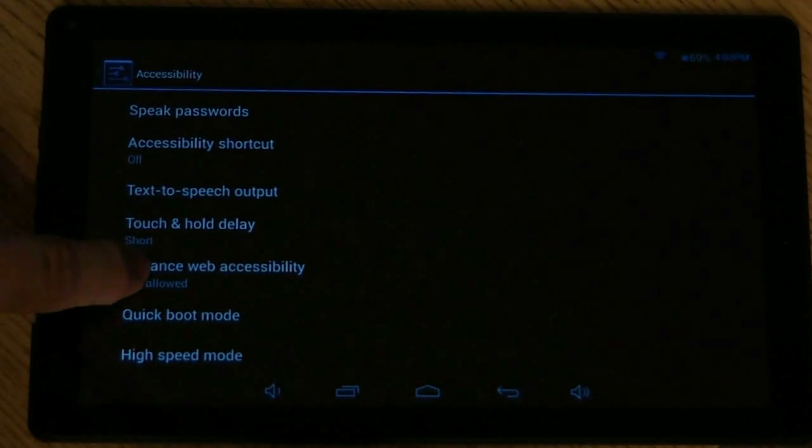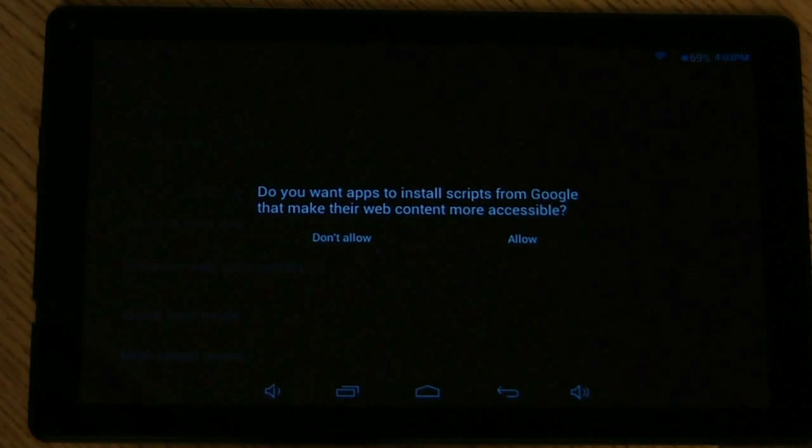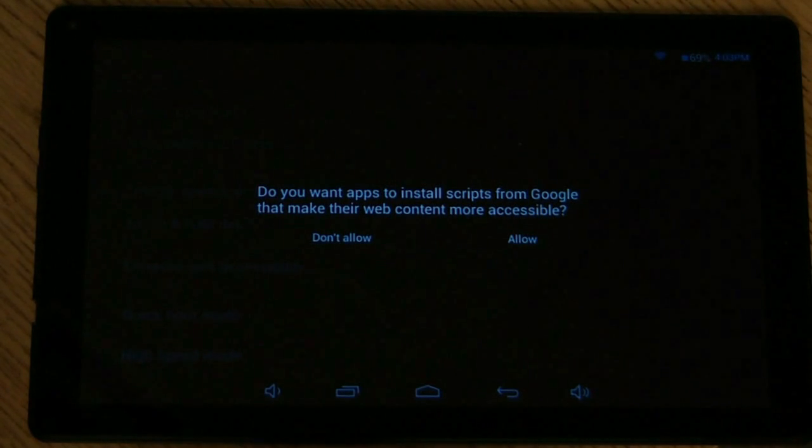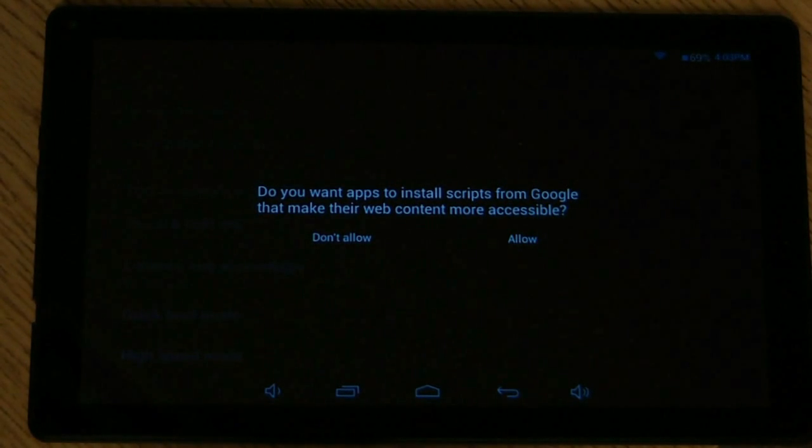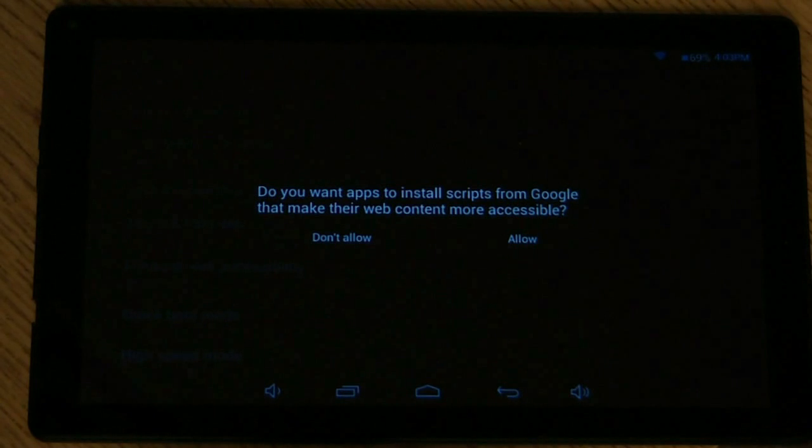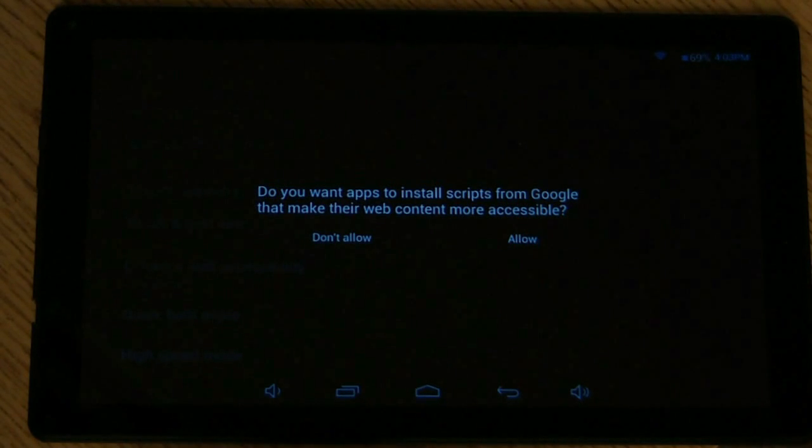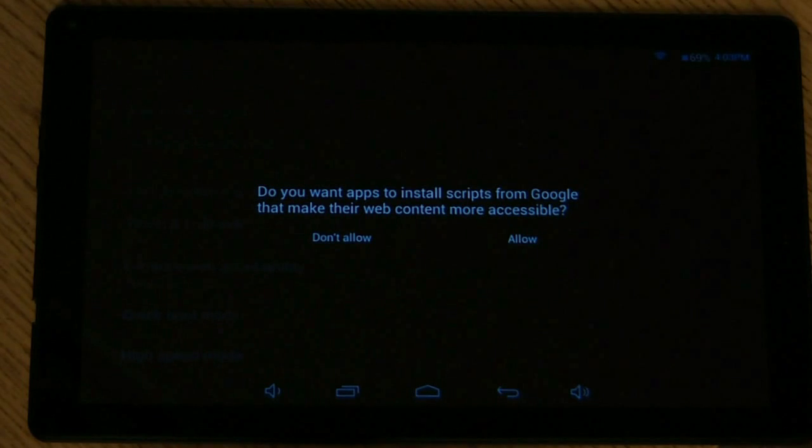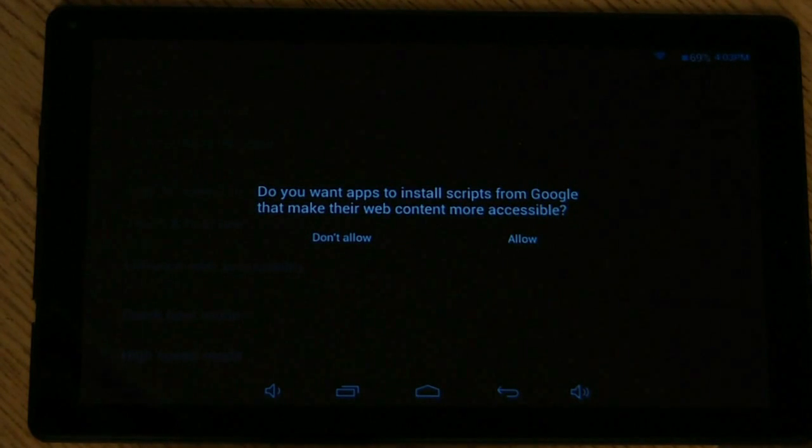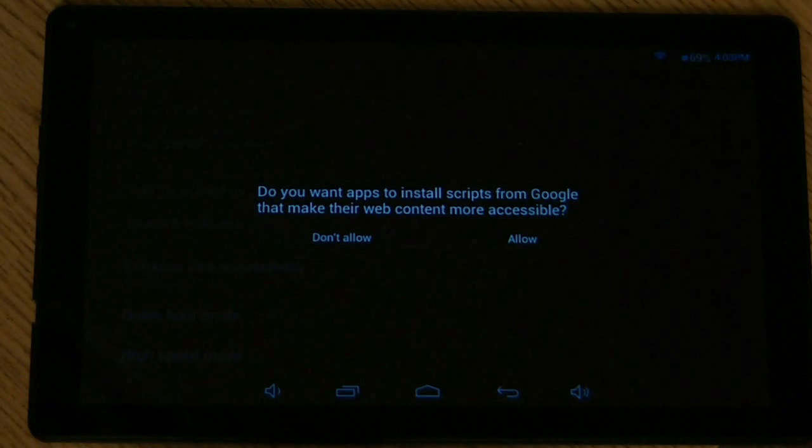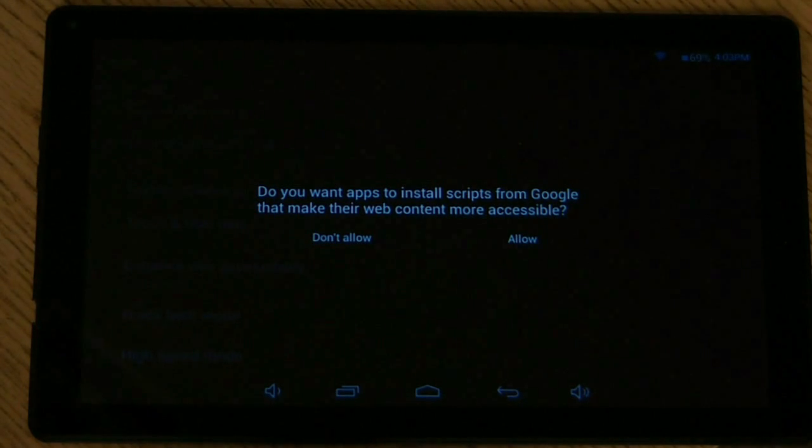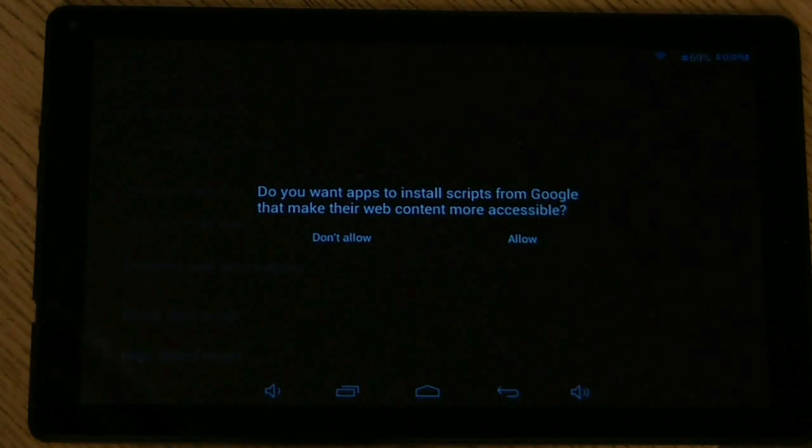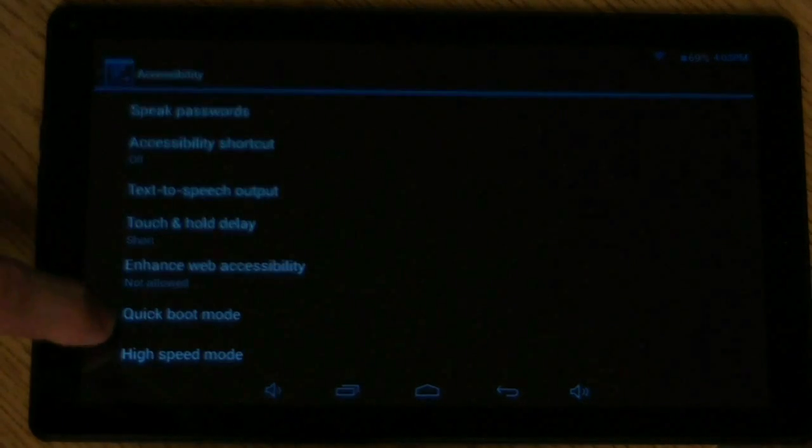So enable web accessibility. Do you want apps to install scripts from Google that make their web content more accessible? So basically, what this means is, through the use of scripts, it will help you interact with websites that aren't necessarily set up with web accessibility options for you. So it sounds like it's actually not a feature of the websites themselves, but it's the tablet trying to make things easier for you.